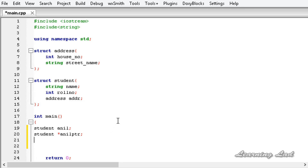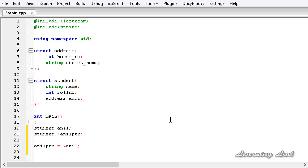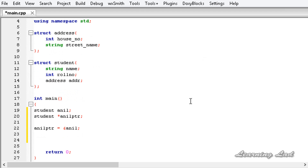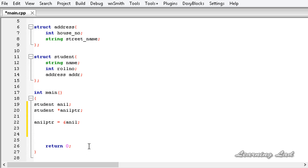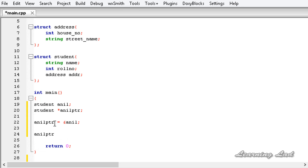In this example, 'anilptr' will point to this structure variable 'anil'. To do that, we need to write 'anilptr = &anil'. Next we are going to access the elements and assign the values. We are going to use the 'anilptr' pointer — so it's going to be 'anilptr' and then, when we use the pointer, we need to use the arrow operator and then the member name. So we have 'name'.